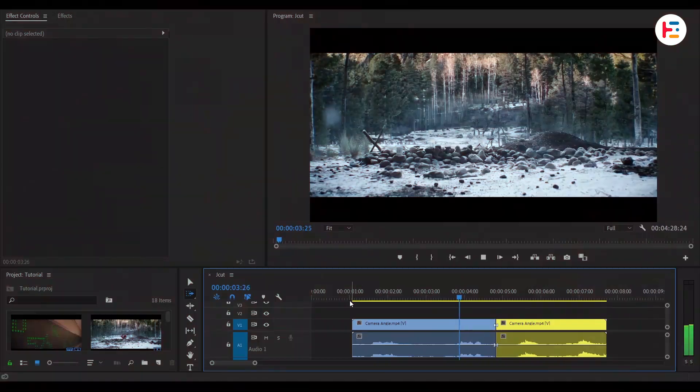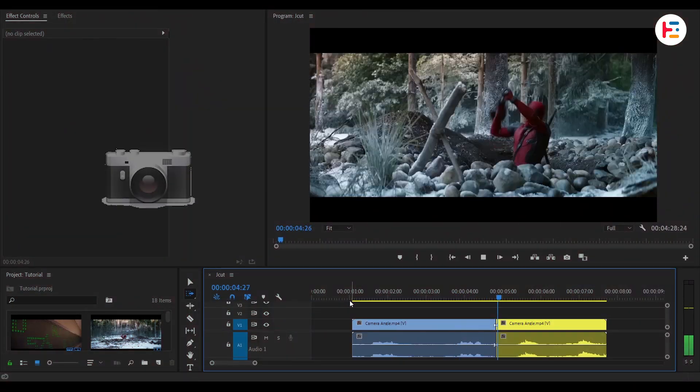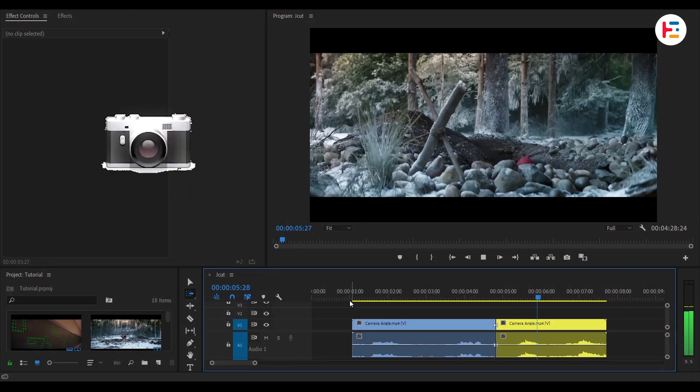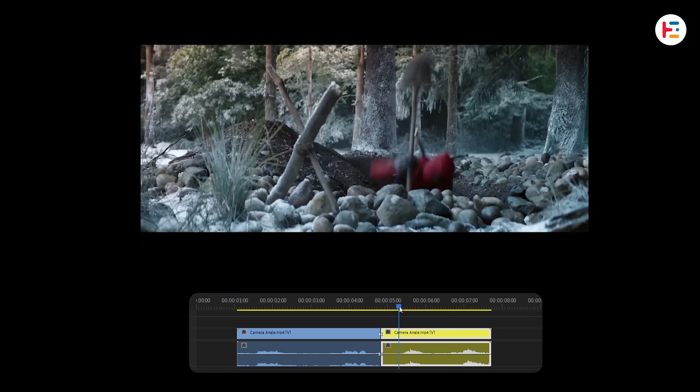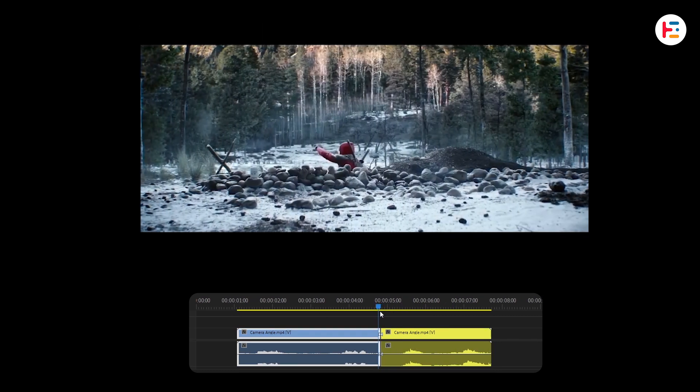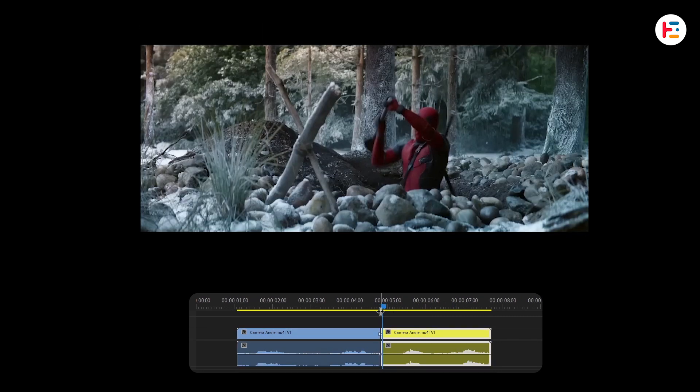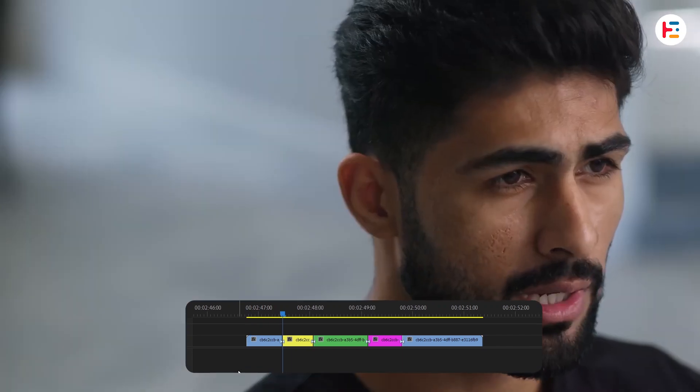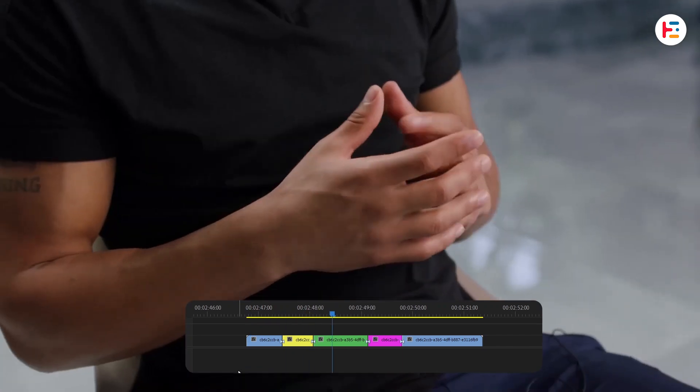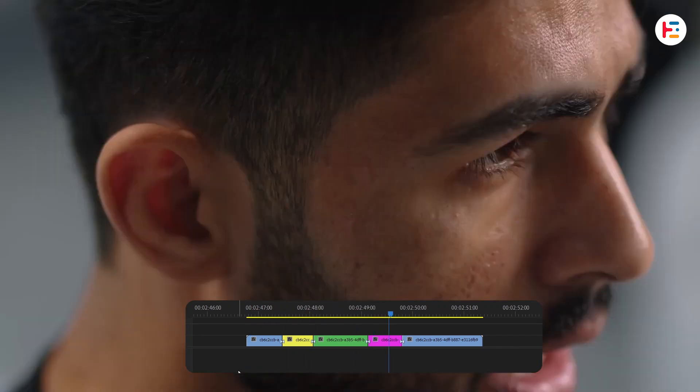Shoot with at least two cameras from different angles. In editing, cut between these angles to cover jump cuts and maintain visual interest. If possible, you can use multiple camera angles as well.